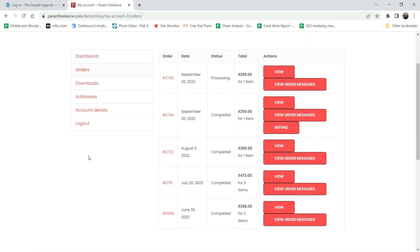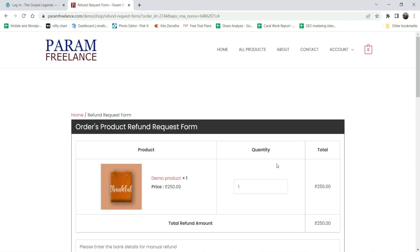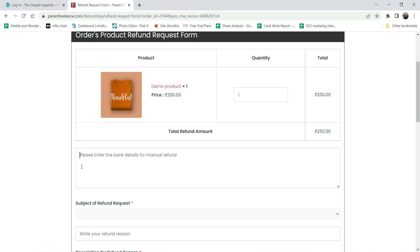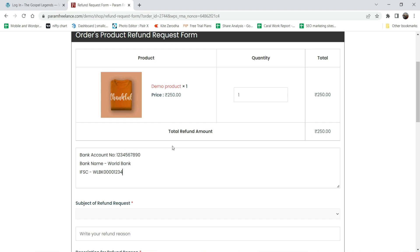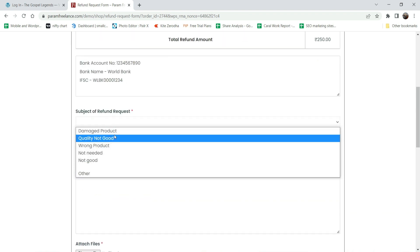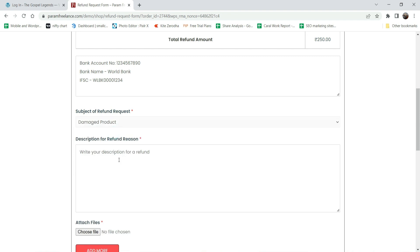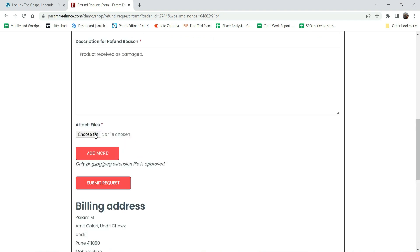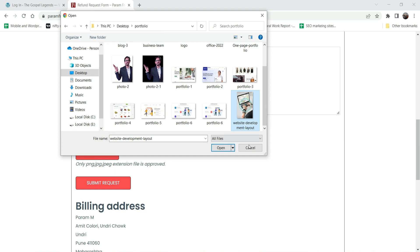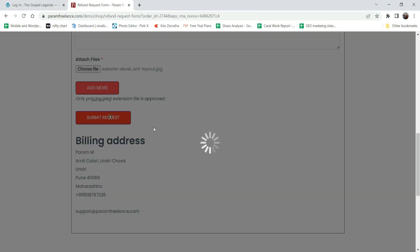Let's go back to the customer account and click on Refund to see how this works in practice. This is the product I want to refund. I'm going to enter bank account number, bank name, and IFSC code. Then I'll select the reason for the refund - damaged product. I can also attach a file, so I'm going to add a dummy image here and click Submit Request.